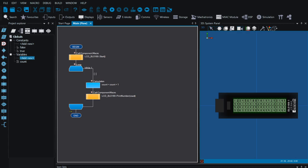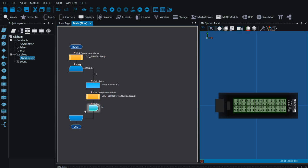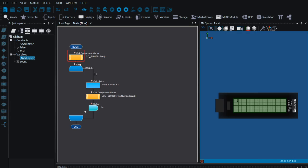We want to slow that down, and we can use a delay for that. Adding a delay means it pauses every time it loops. Because we're counting, we'll probably want to count in seconds, so I can set it to seconds. I could make it two seconds, three seconds, or five hundred milliseconds for half a second, but one second makes the most sense here. Now when I press play you can see it starts counting: one, two...